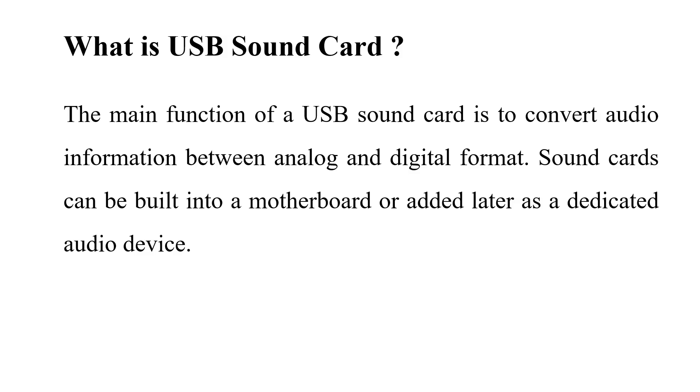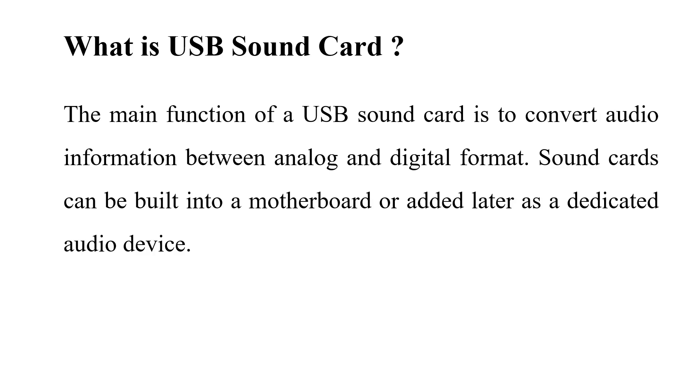Understanding the USB soundcard: a USB soundcard serves as an interface to convert audio signals between analog and digital formats. While some soundcards are integrated into motherboards, others are standalone devices that offer enhanced audio performance. Many individuals assume that soundcards are solely responsible for improving audio quality, but their primary role is signal conversion. High quality components and proper design significantly impact the resulting audio fidelity.